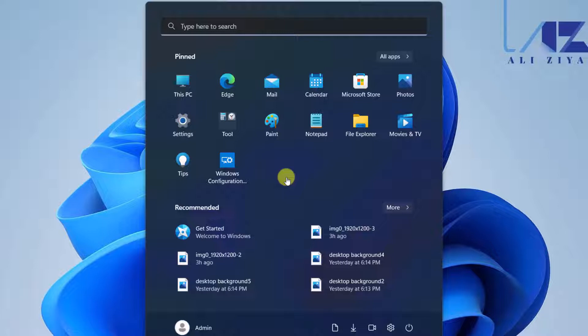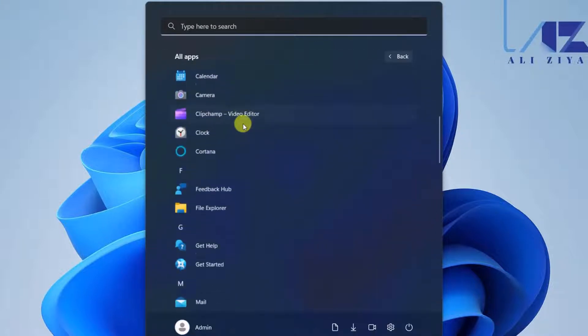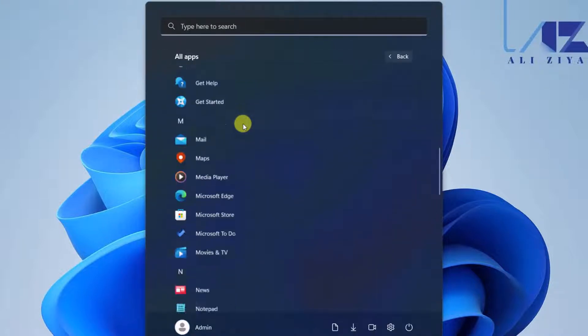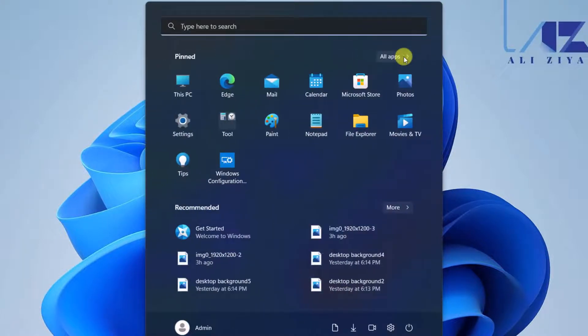Also we have the All Apps, which shows an alphabetical list of all the applications that are installed on that specific computer. Again, this can be customized using Group Policy or MDM devices as well.